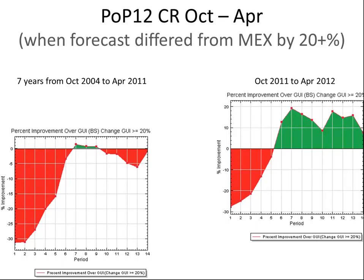Here are situations where we were significantly different with our extended POPs by at least 20%. In the past we showed some skill around day four, but after that when we differed we tended to lose to guidance. Now you see significant improvements on the order of ten to twenty percent through most of the extended. In the short term we're slightly better than we were in the past, especially around day three, though I think we're still suffering from trace situations in many short-term cases.